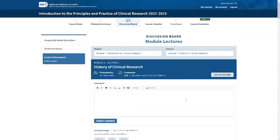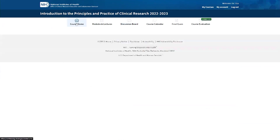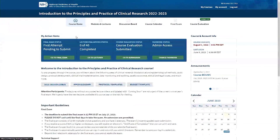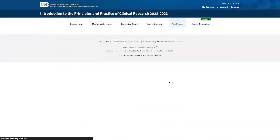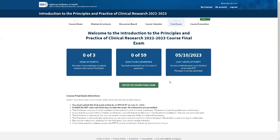After you review all the lectures and are ready to take the final examination, it can be found through the top navigation bar under Final Exam, or on the course homepage by clicking Go to the Final Exam. When you click on that, you will see very important deadlines and directions for taking the exam.